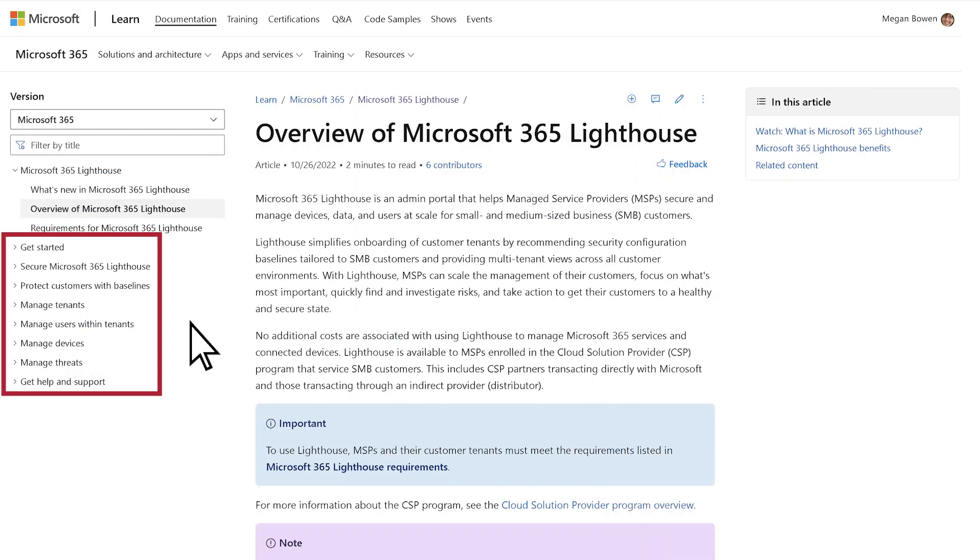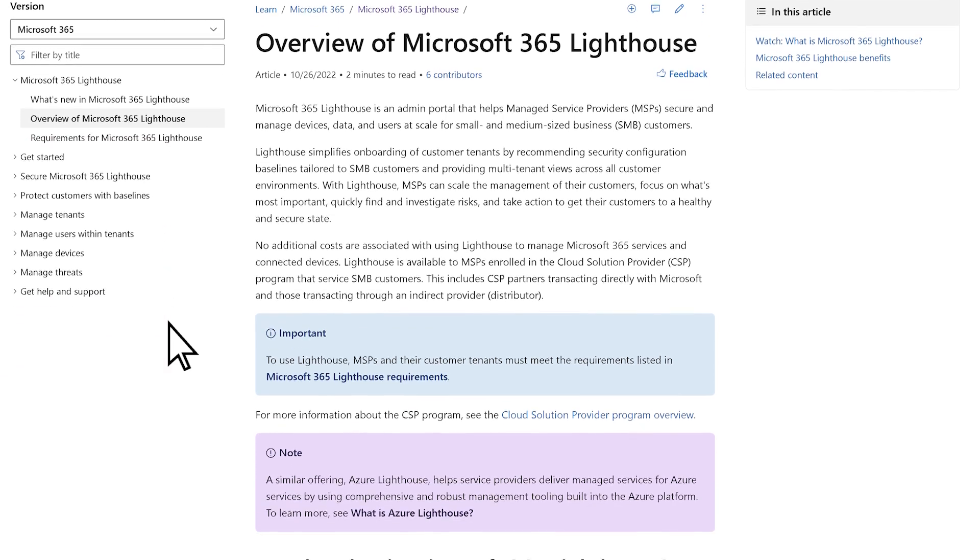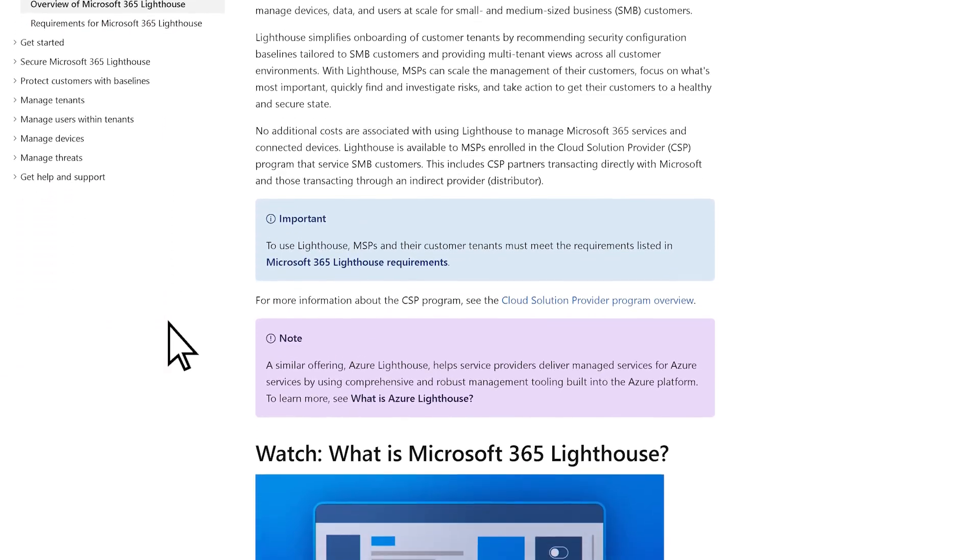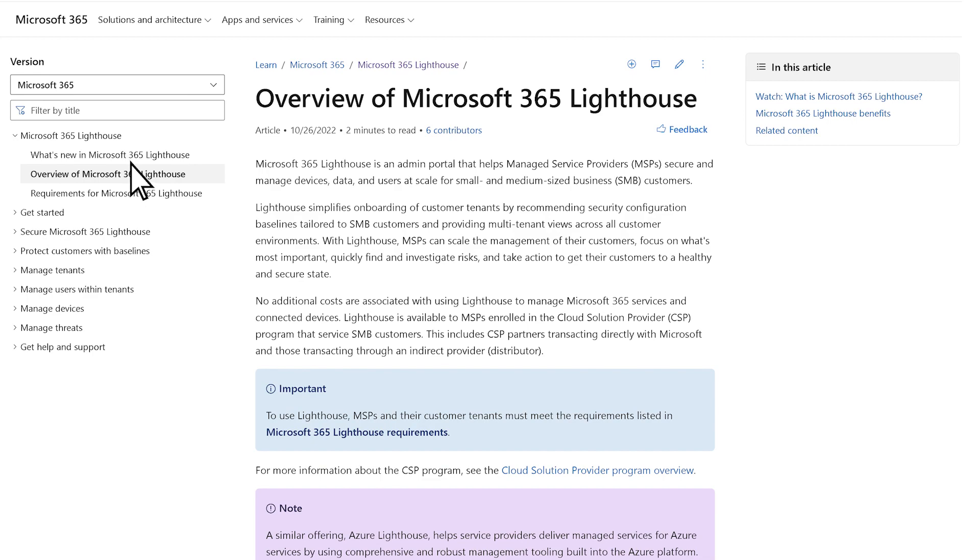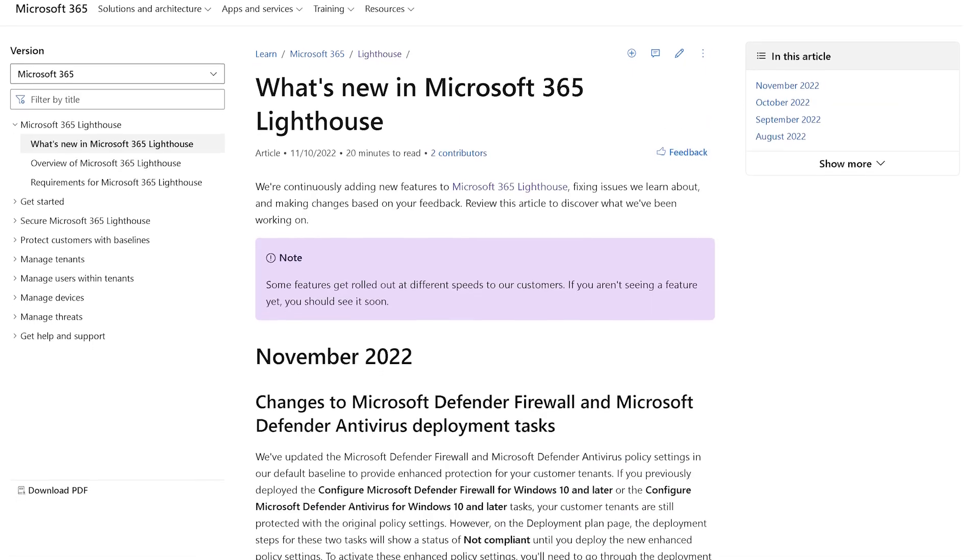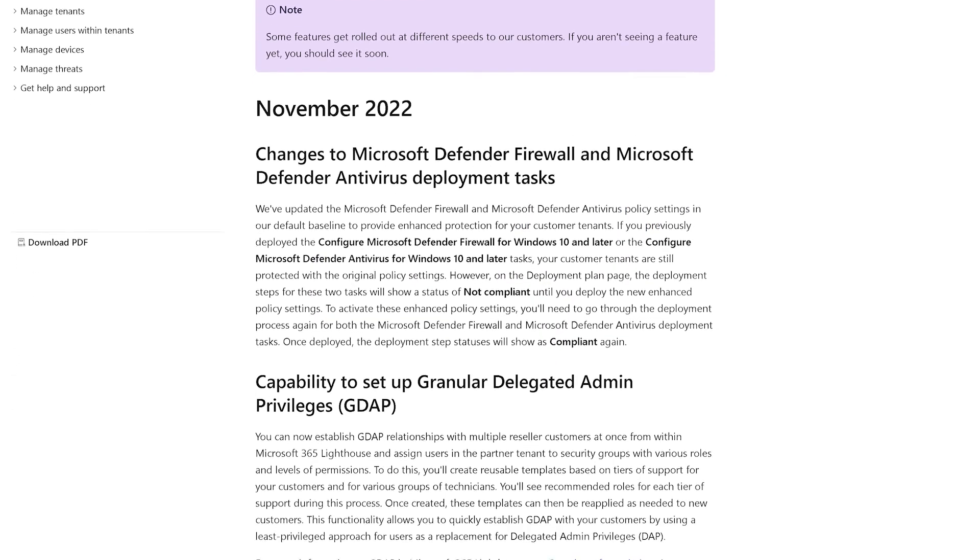Lighthouse has many more features to help you manage customer tenants. Review online documentation to learn more, and check out what's new each month to discover the latest features available.